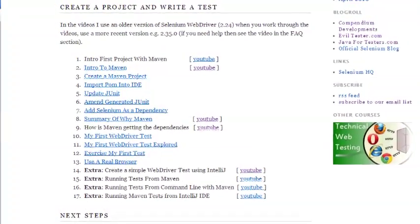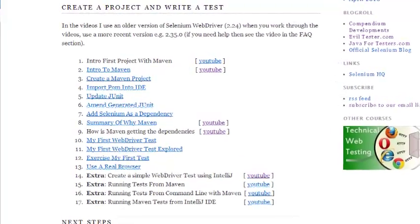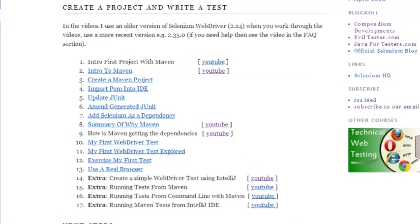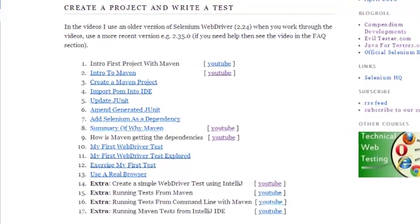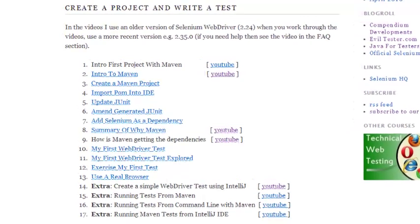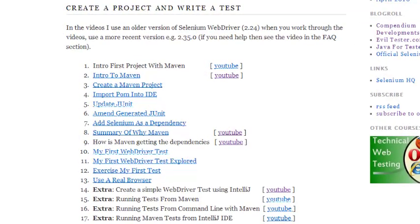In the main course we will create new projects and write the tests again from scratch, but the tests that you write in the free course are part of the prerequisites — just to make sure that you've installed the tools correctly.